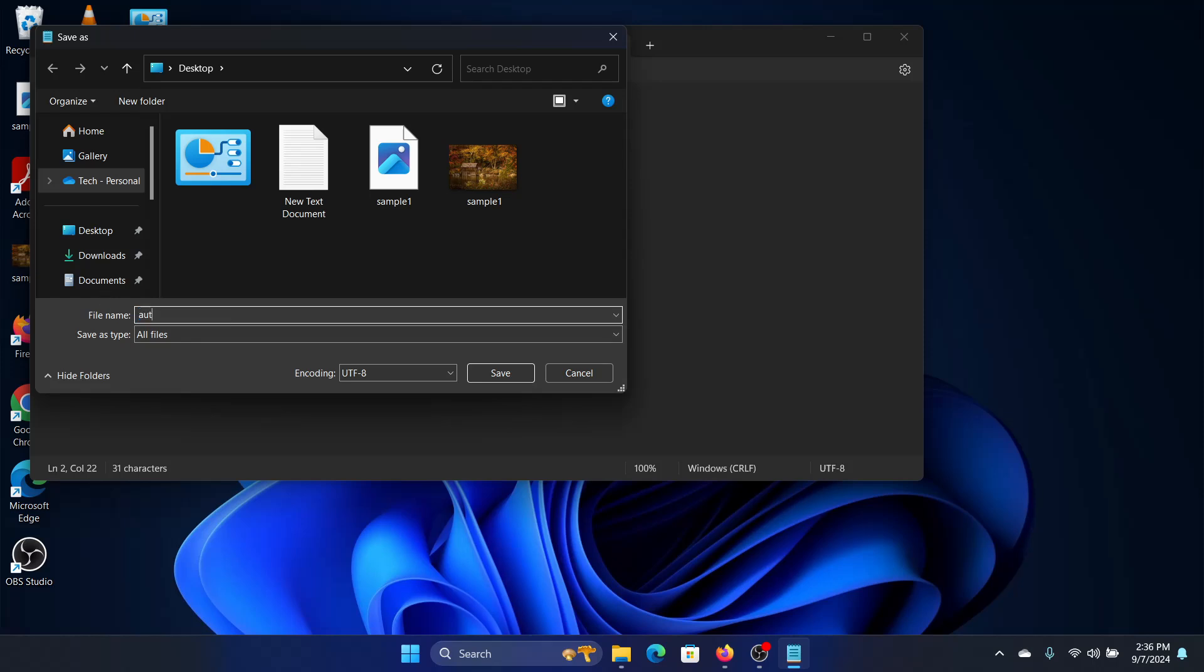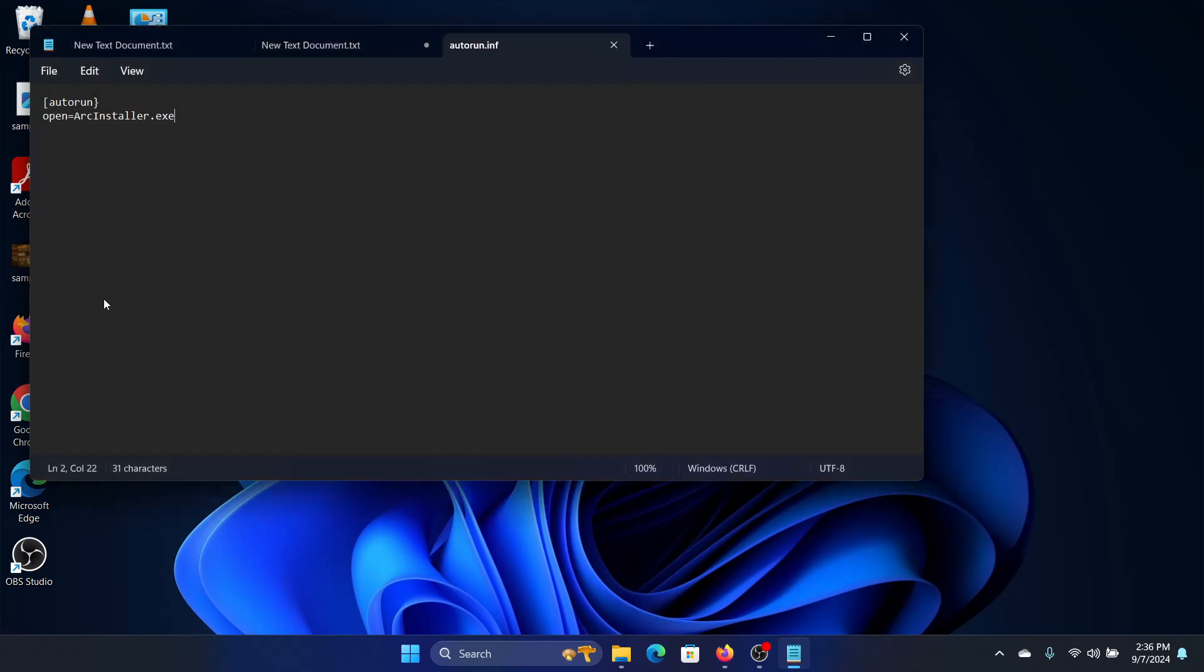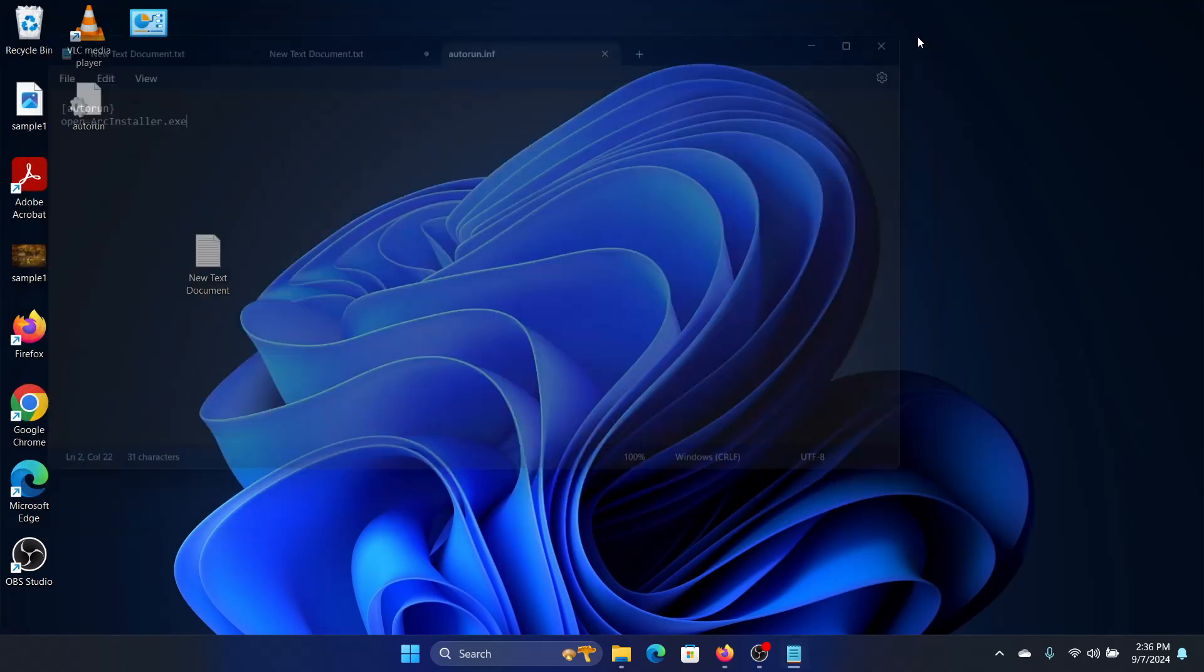You can name it as autorun and press enter. This is most important, .inf, and press enter. Now you see this has become an autorun file.